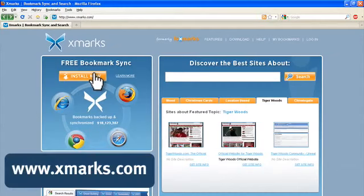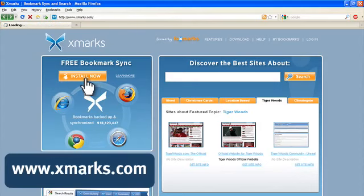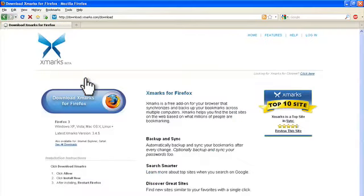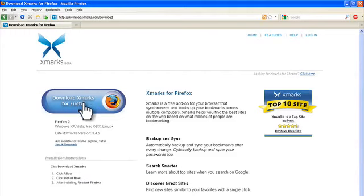To install Xmarks, go to xmarks.com and click install now. That will take you to a page that recognizes the browser you're using. In my case, it says download Xmarks for Firefox, so I'm going to click on that and just follow the instructions.